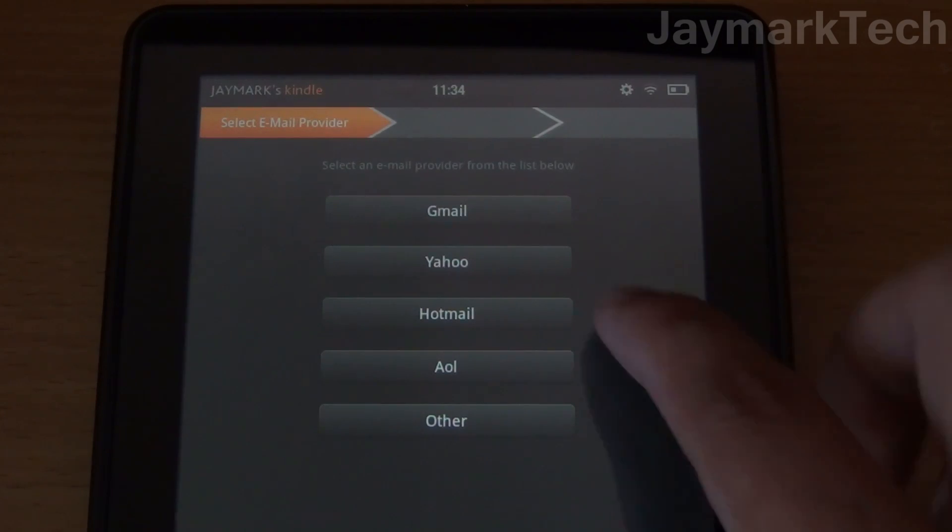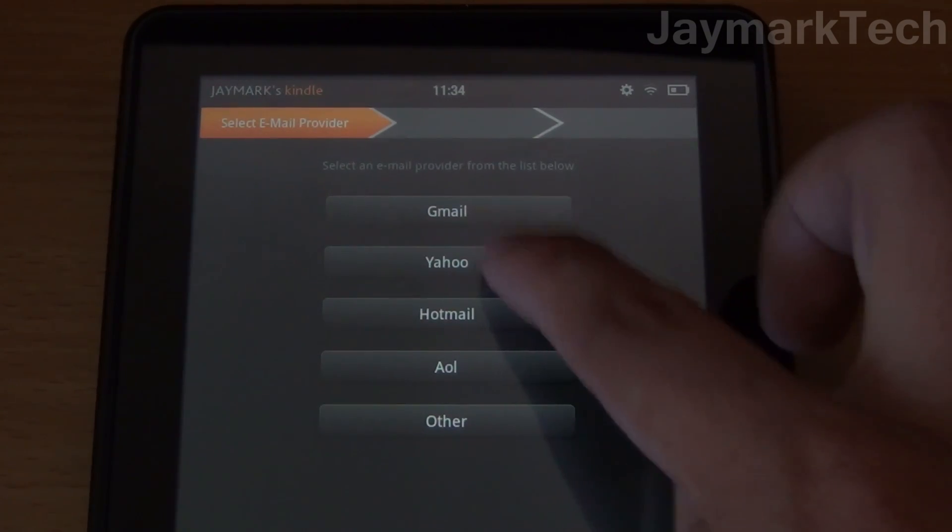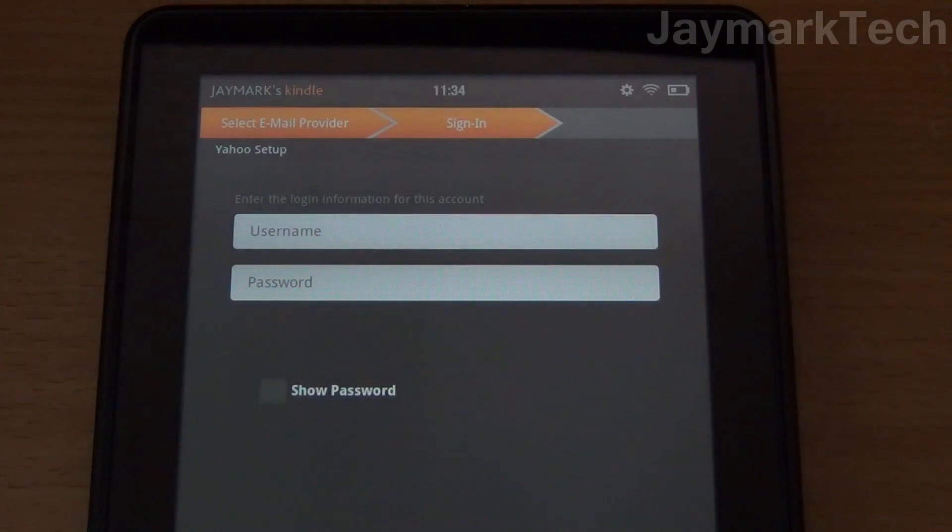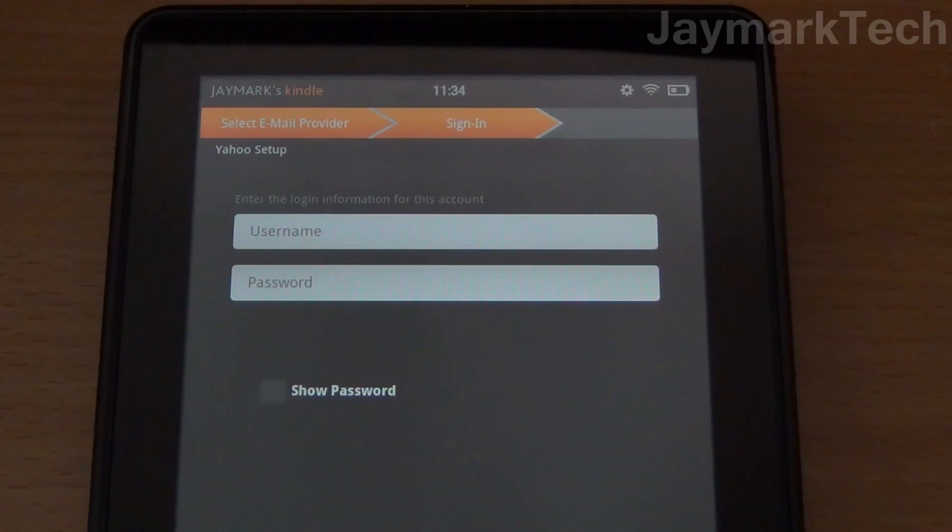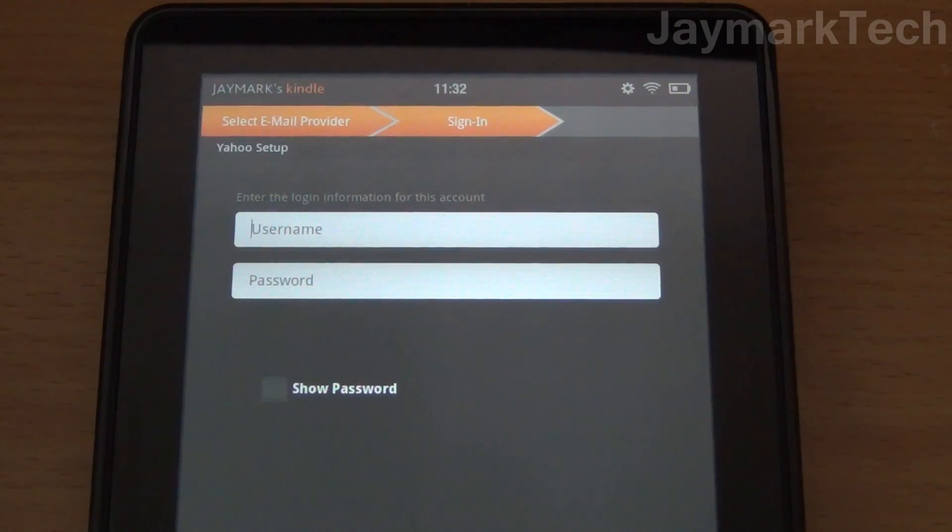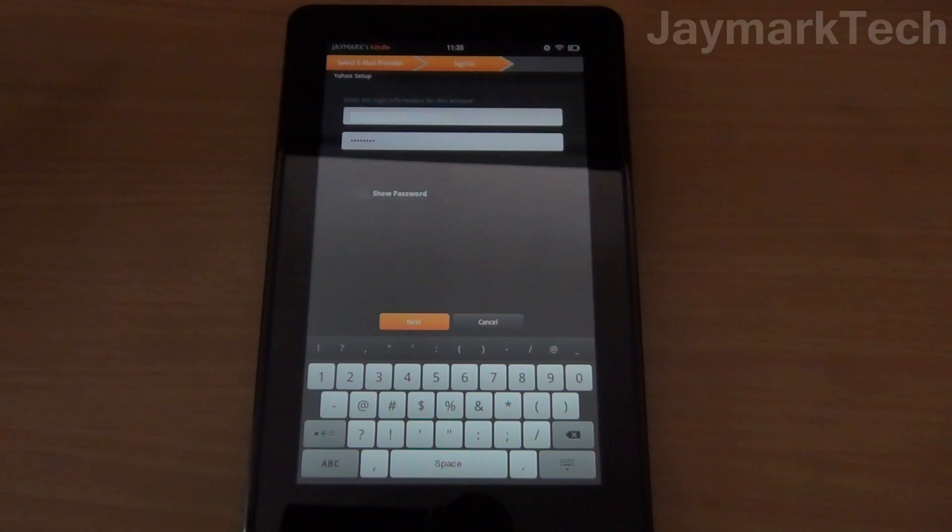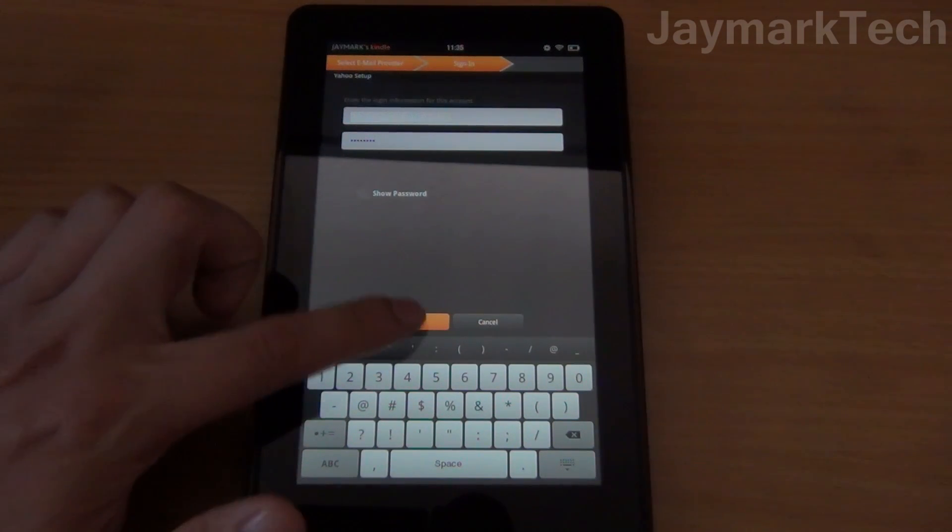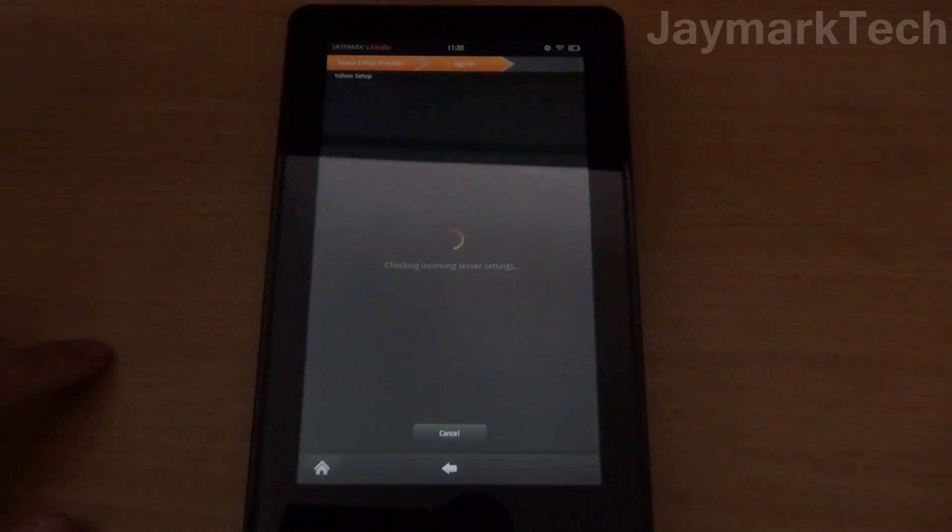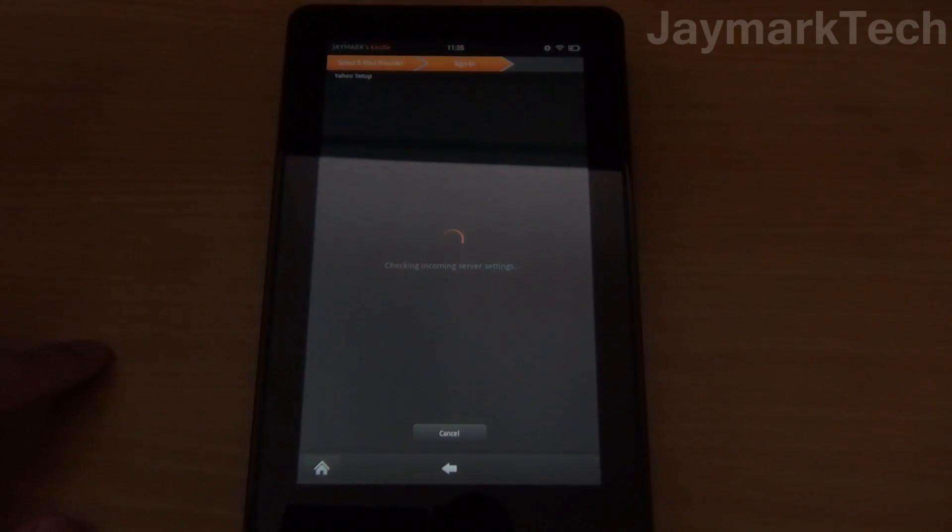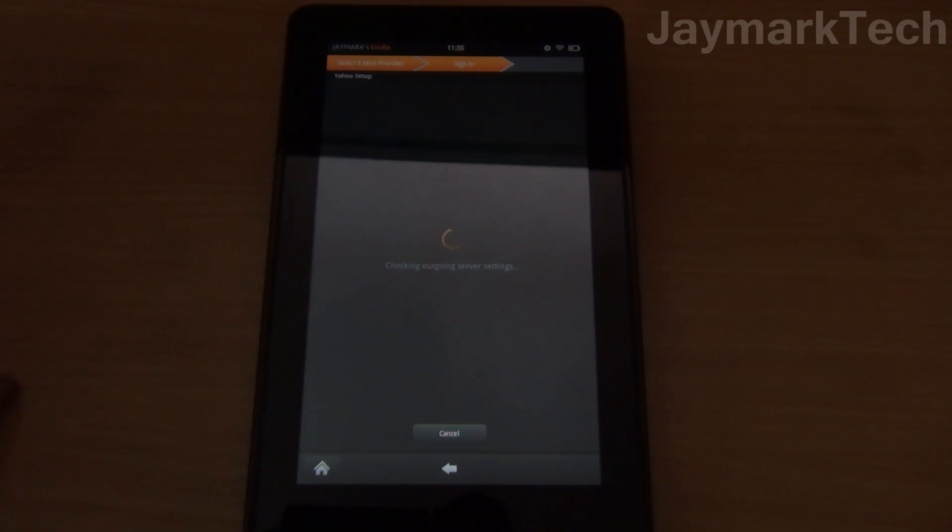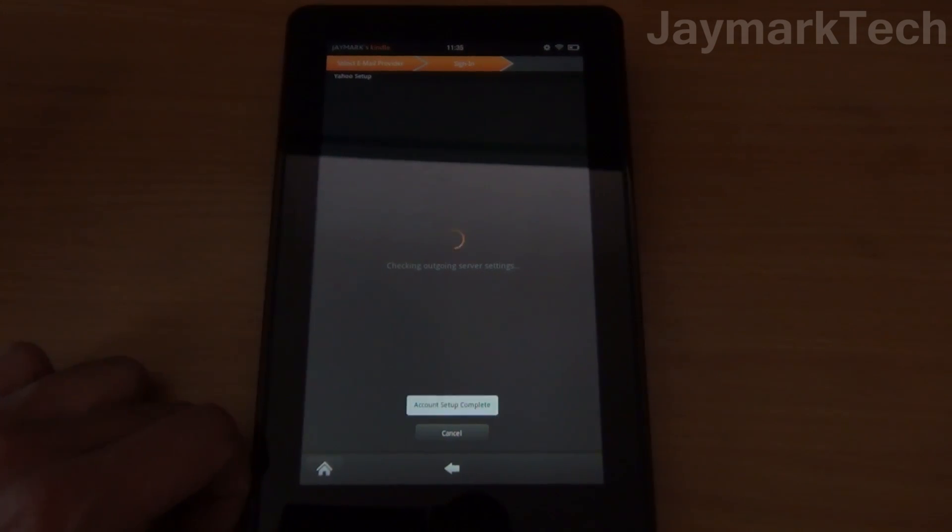I'll be choosing Yahoo and as you can see you only need the username and password. Let me enter that real quick. After entering your login info, click Next and it's checking the server settings.